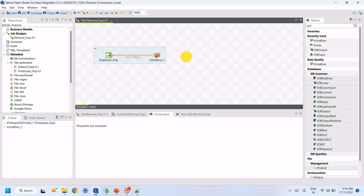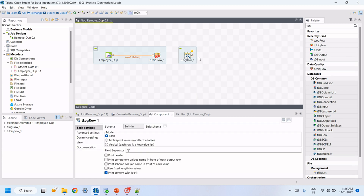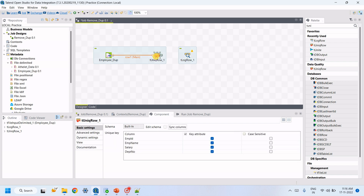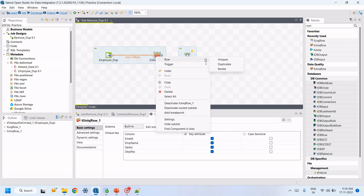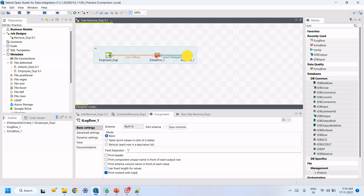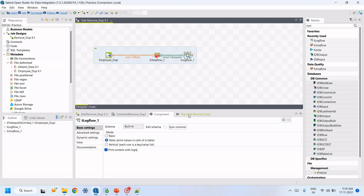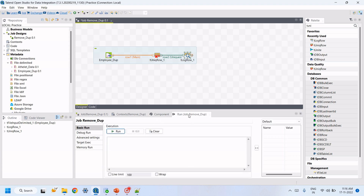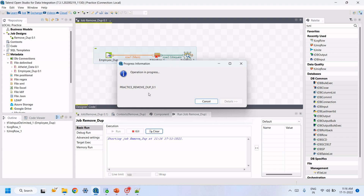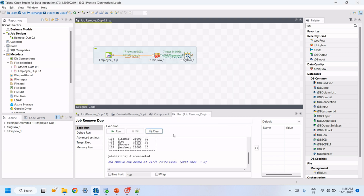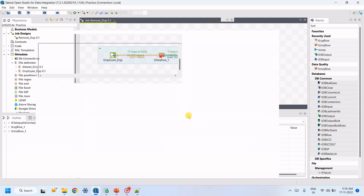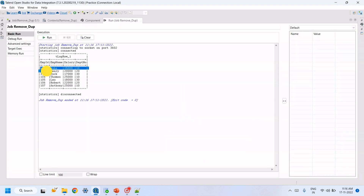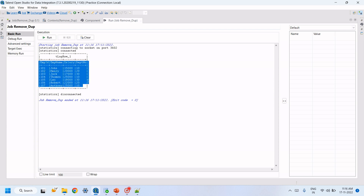Then, using the tLogRow component, we can view the data on the panel. Connect tUniqueRow to tLogRow and select the table view to see the data clearly. Then run the job — these are the unique records; we got the unique records.